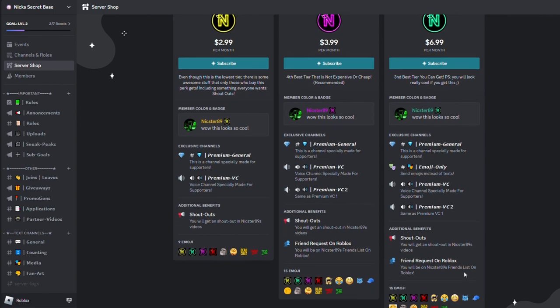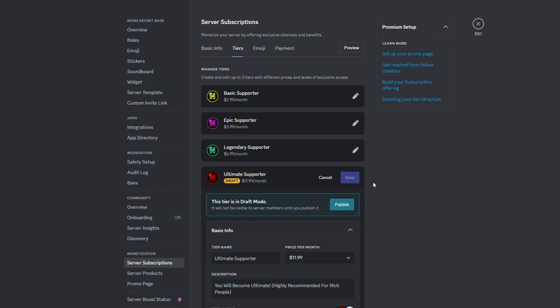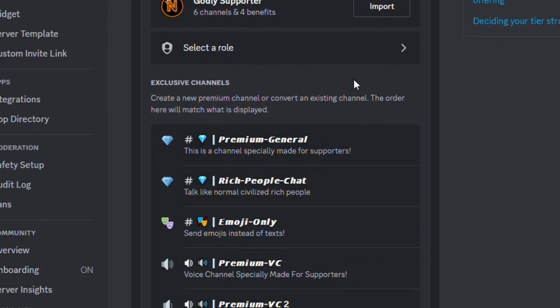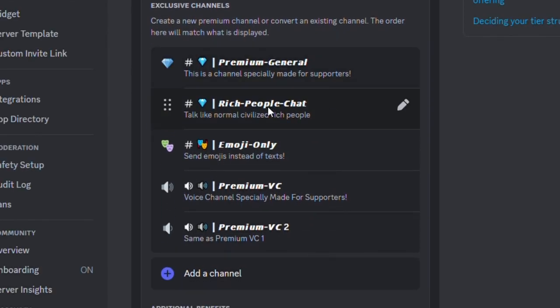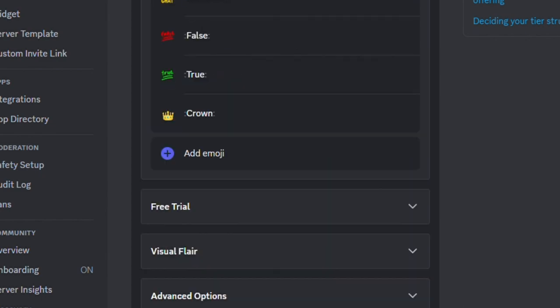The Legendary Supporter in the shop will be changing to the Ultimate and Godly Supporter, so stay tuned for that. So the Ultimate Supporter, it's basically the same as Legendary, but you have access to Rich People Chat and early access to new things, so basically early access to videos I post. And then Godly Supporter...